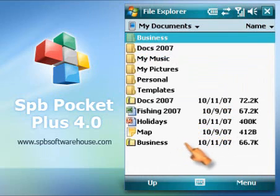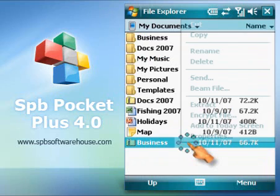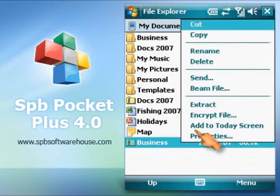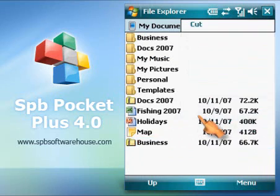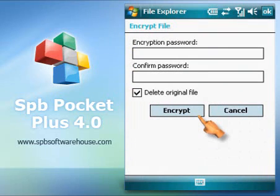If you want to keep your confidential data secured, you can encrypt it. Just type in the password.